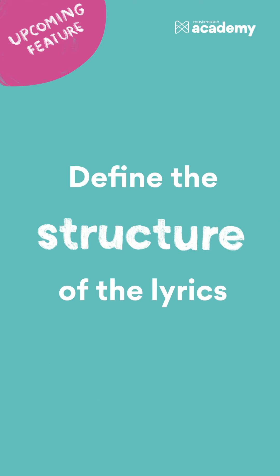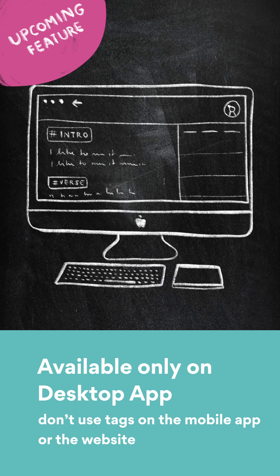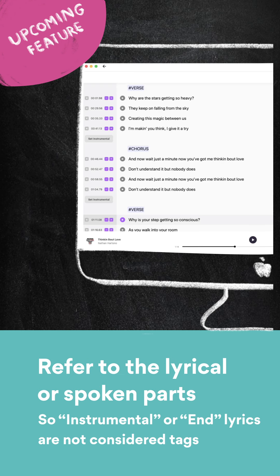How to define the structure of lyrics? Rule 1: The structure tagging function is available only on the desktop app, so don't use tags on the mobile app or the website. Rule 2: Structure tags only refer to the lyrical or spoken parts, so the instrumental or end button you see while syncing lyrics are not considered tags.